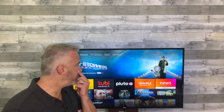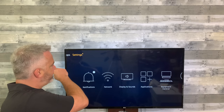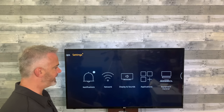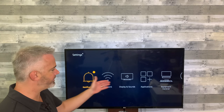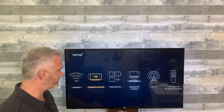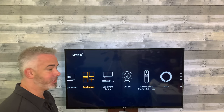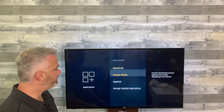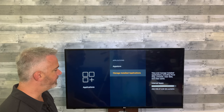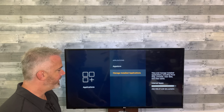Cache can be found in your Settings section under Applications. Head all the way up to the top and over to Settings. Once you've done that, go down through the different categories and select Applications. Your cache can be found under Manage Installed Applications.